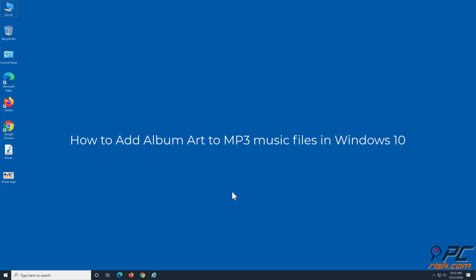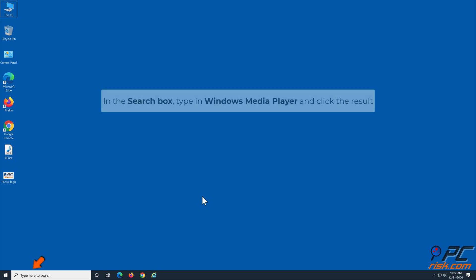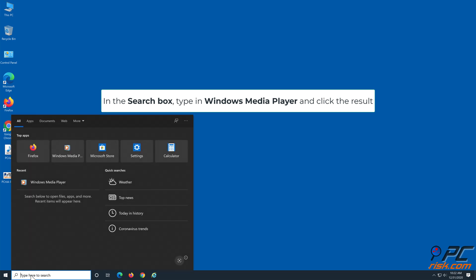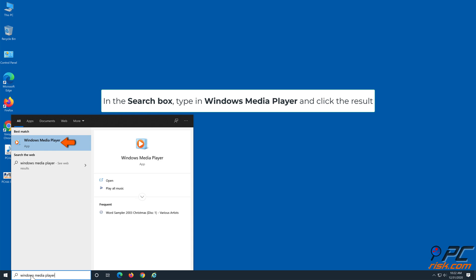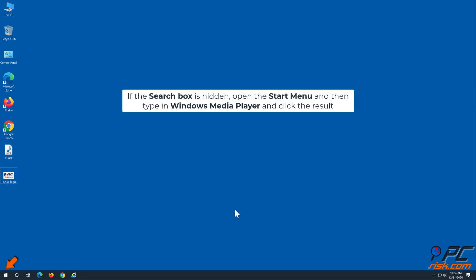How to add album art to MP3 music files in Windows 10. To add album art in Windows Media Player, type 'Windows Media Player' in the search box and click the result. If the search box is hidden, open the Start menu, type in Windows Media Player, and click the result.